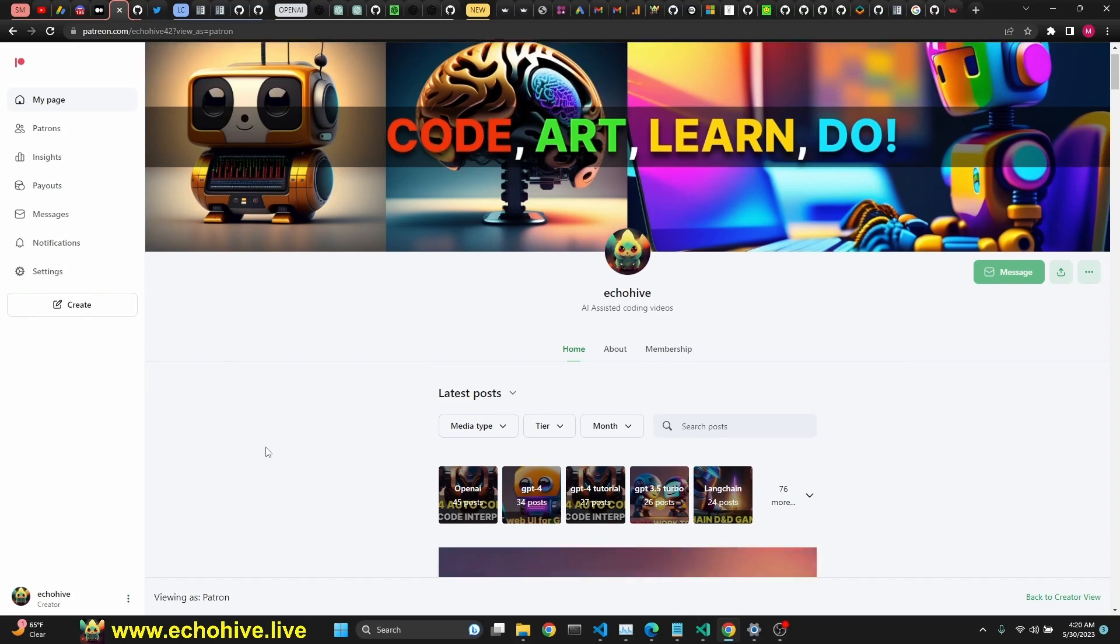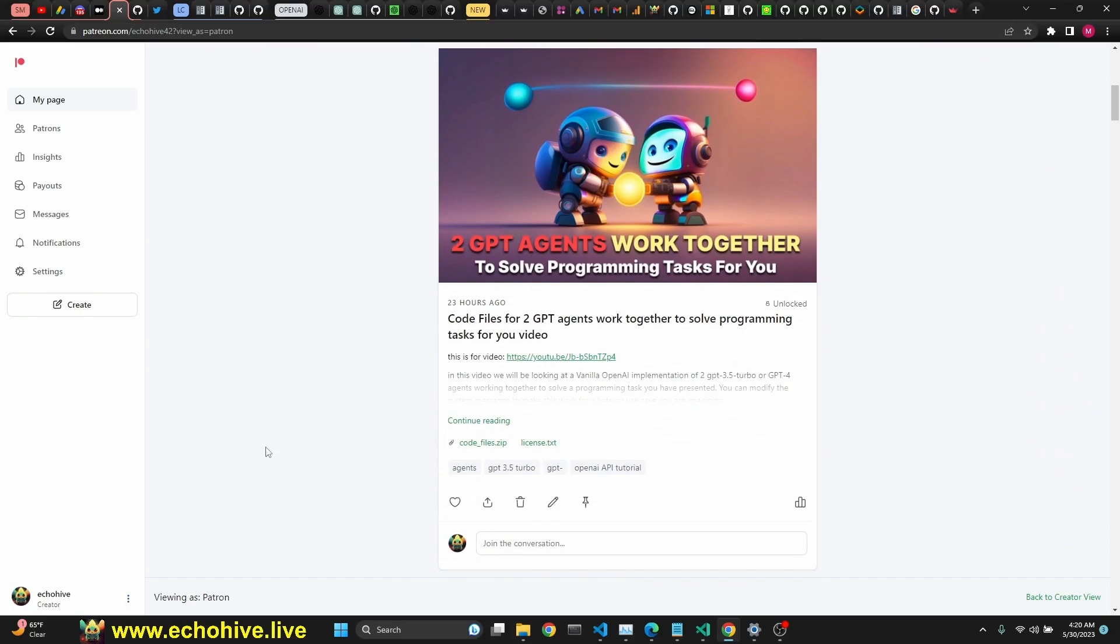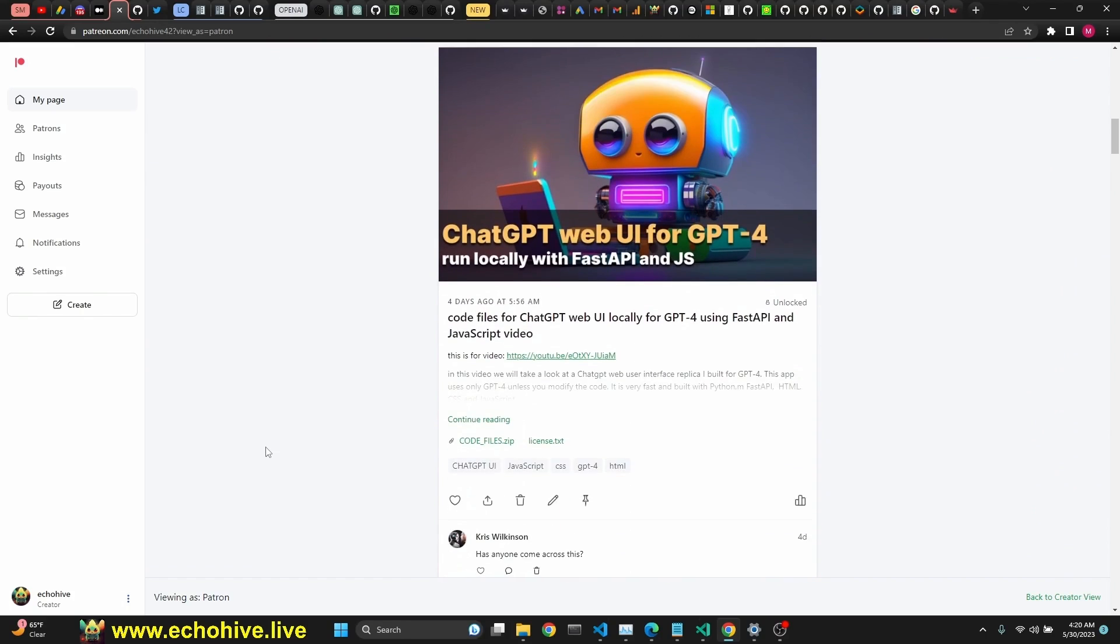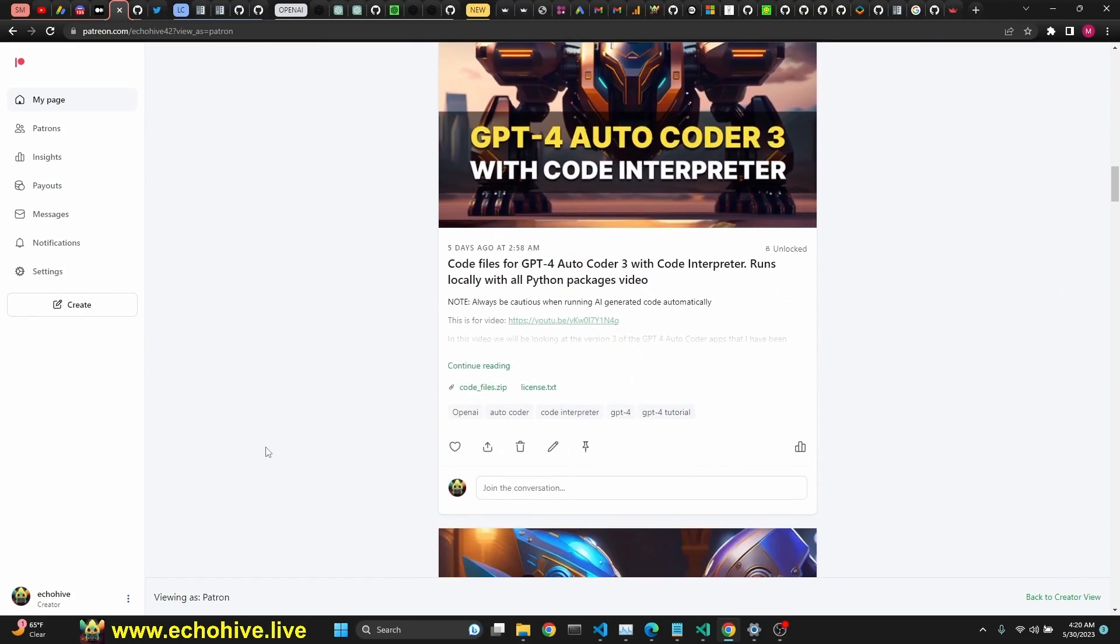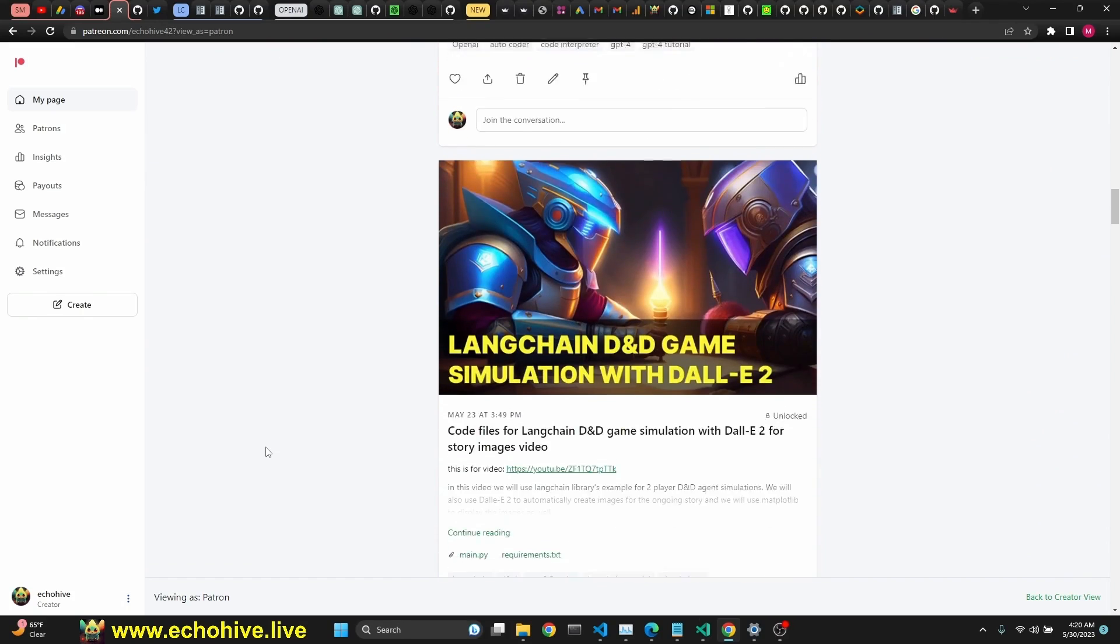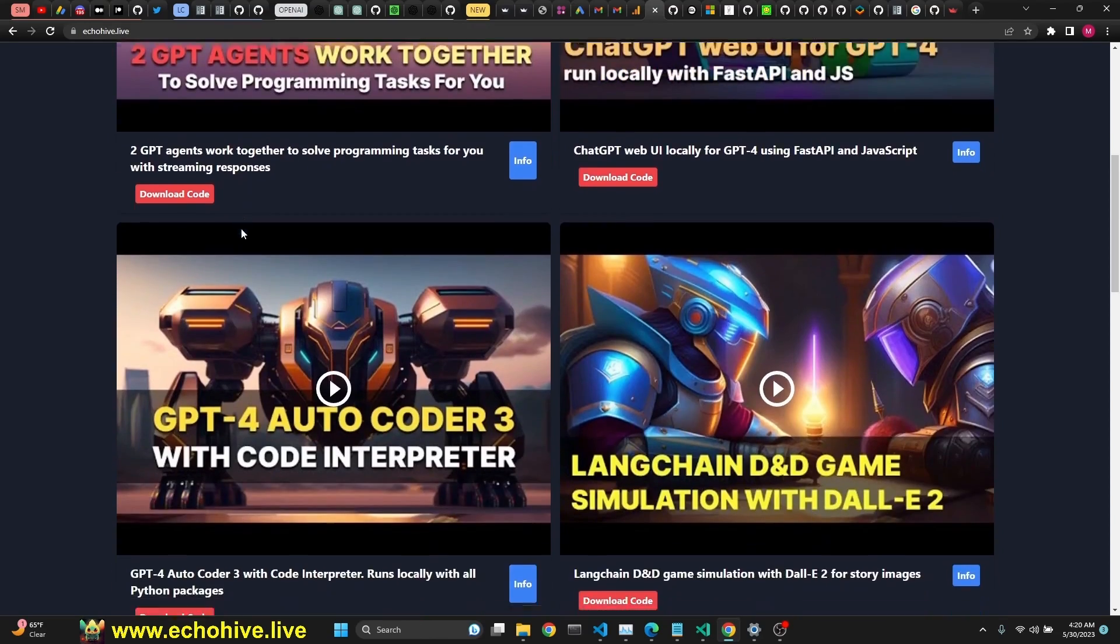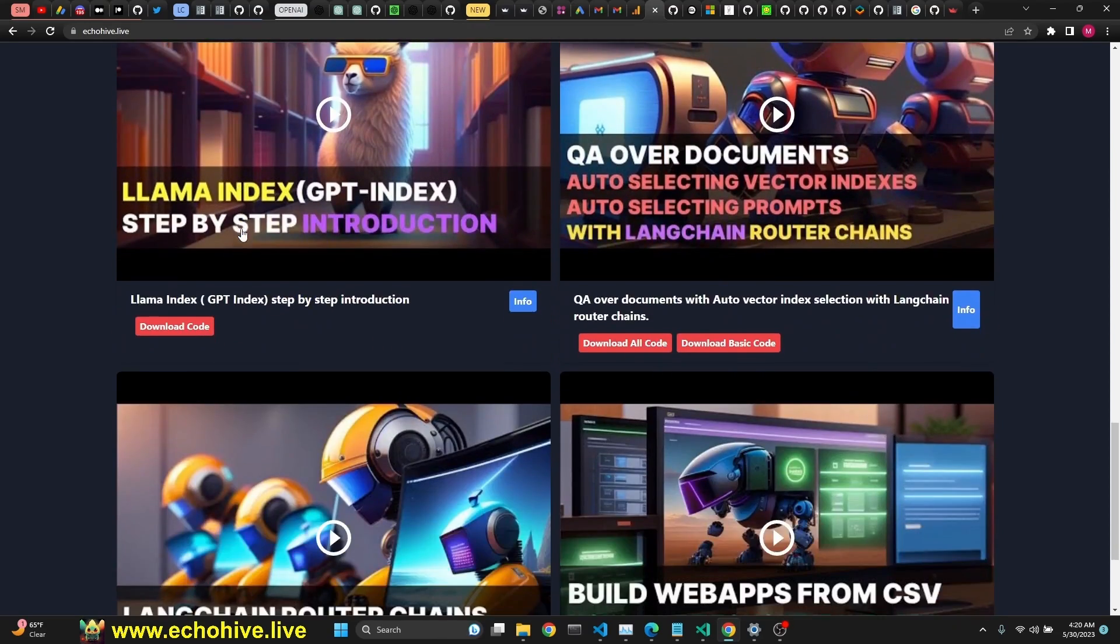This code will be available to download at Patreon for Patreon supporters along with 70 plus other project files. Link will be in the description. Also, check out my EchoHive AI Academy at echohive.live where you can search and watch all the videos that I have created.